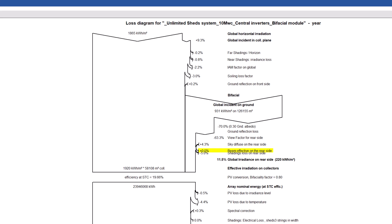Another gain is the beam effective on the rear side. This is a small contribution from the beam irradiance reaching directly the rear side without reflection on the ground.